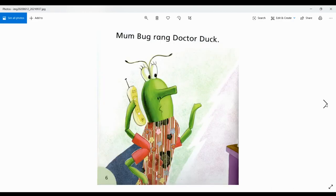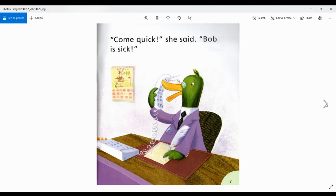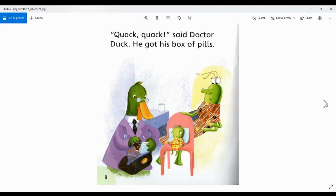Mum Bug rang Dr. Duck. Come quick, she said. Bob is sick. Quack, quack, said Dr. Duck. He got his box of pills.